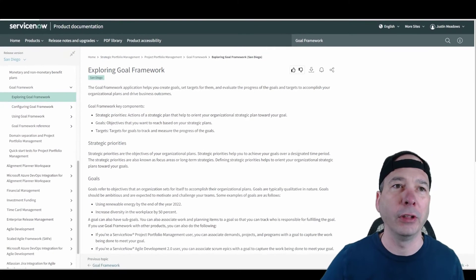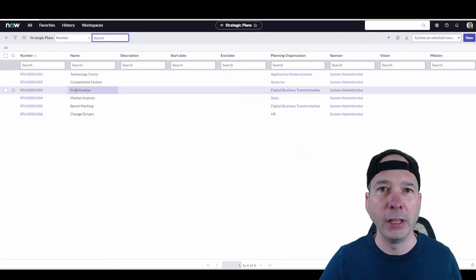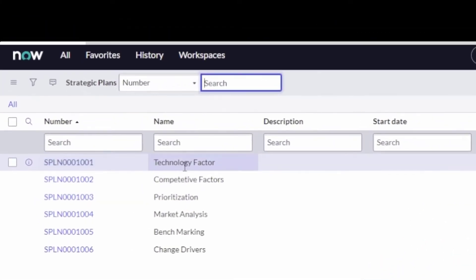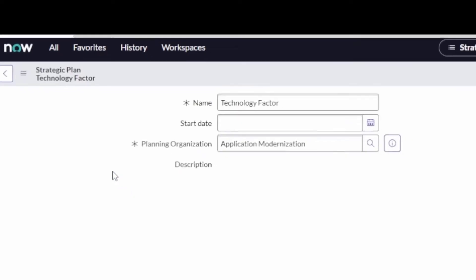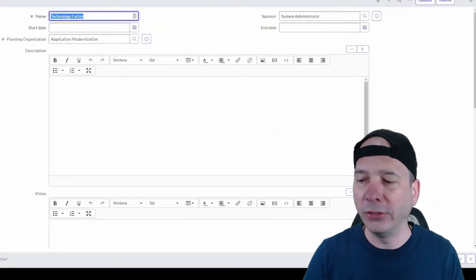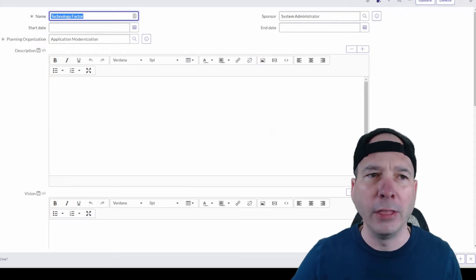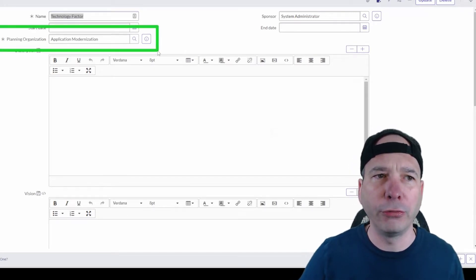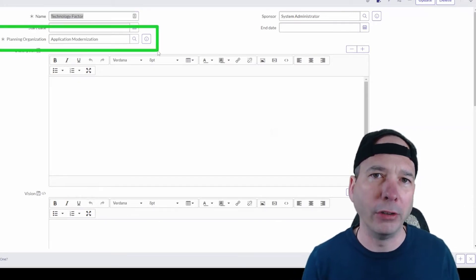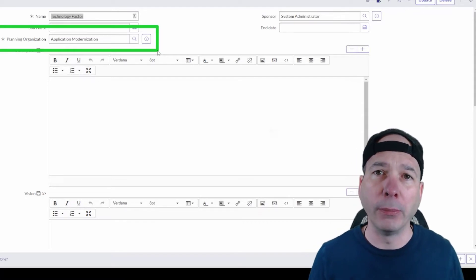What does this look like? Let's take a look at a strategic plan in San Diego. I have here about five or six of them: technology factor, competitive factors. Let's open one up and you're going to see a couple of things in here that are part of the goal framework but require a different plugin to be installed.